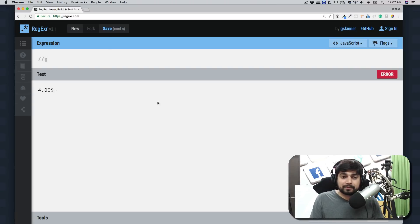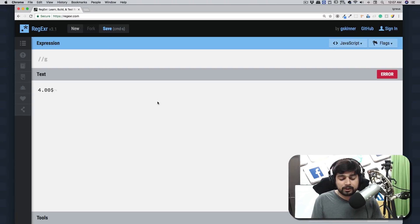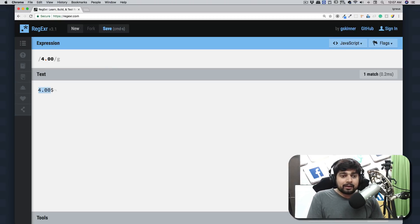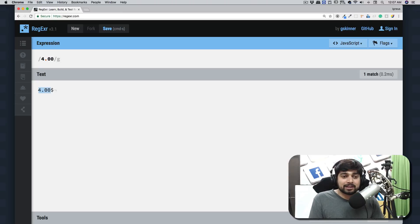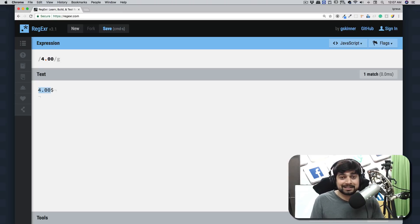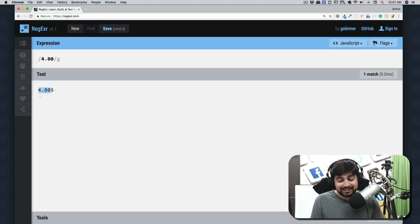How are we going to write the regular expression? Anybody who's new to regular expressions will say, 'I'm going to write 4-dollar-dot-0-0', and this is going to match my regular expression. But you know what the problem is?